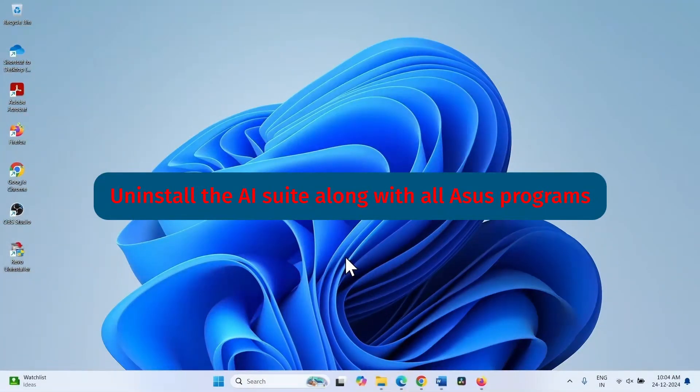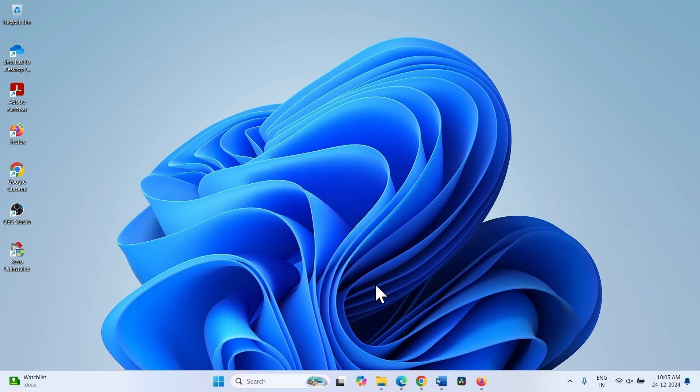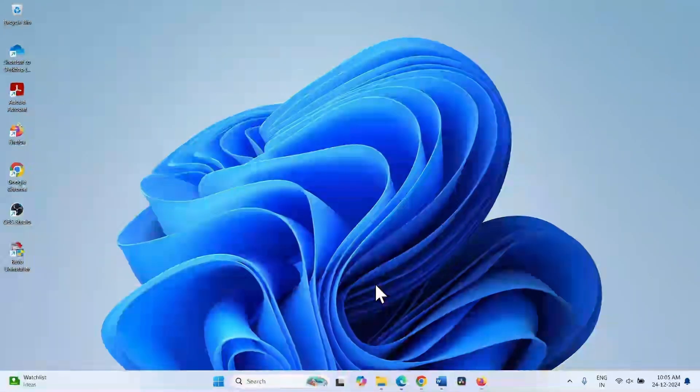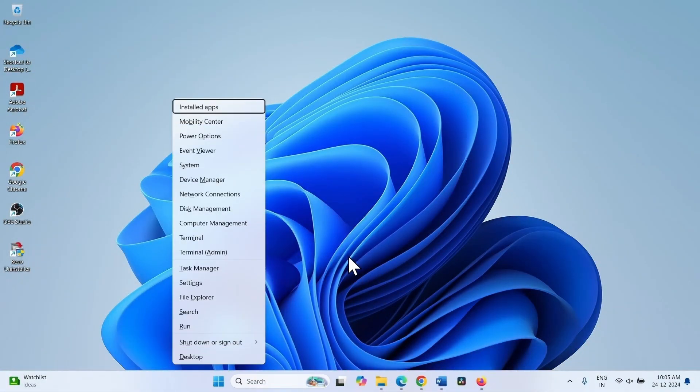Step 1: Uninstall the AI suite along with all ASUS programs. Press Windows plus X on the keyboard. Select installed apps.